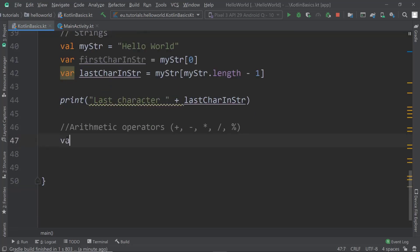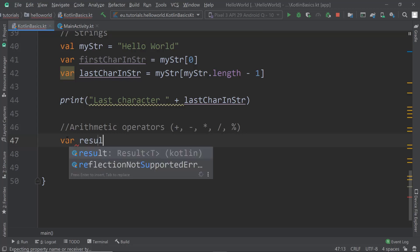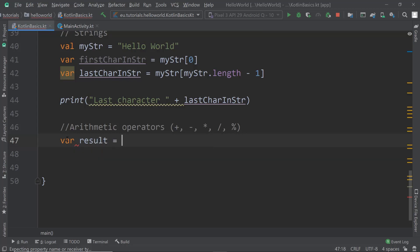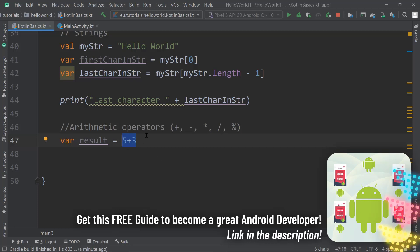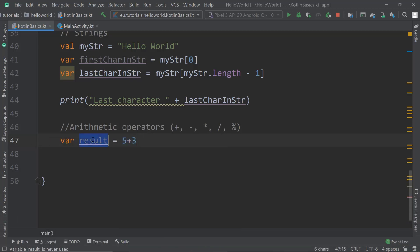We can create a variable called result that will store the result of a calculation. Using the plus operator, we add two values. The result is 8, and that value is stored in the variable called result — not the calculation itself, but the result.